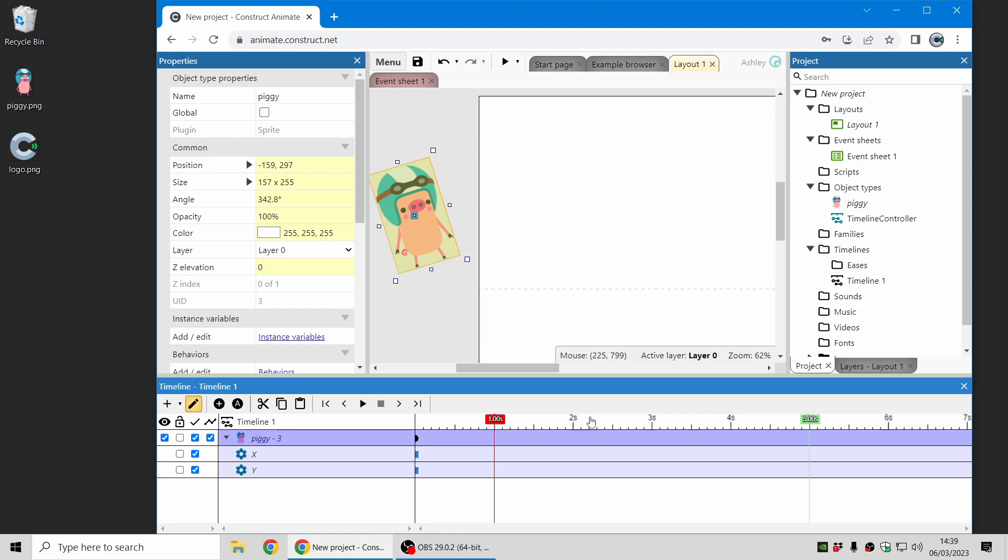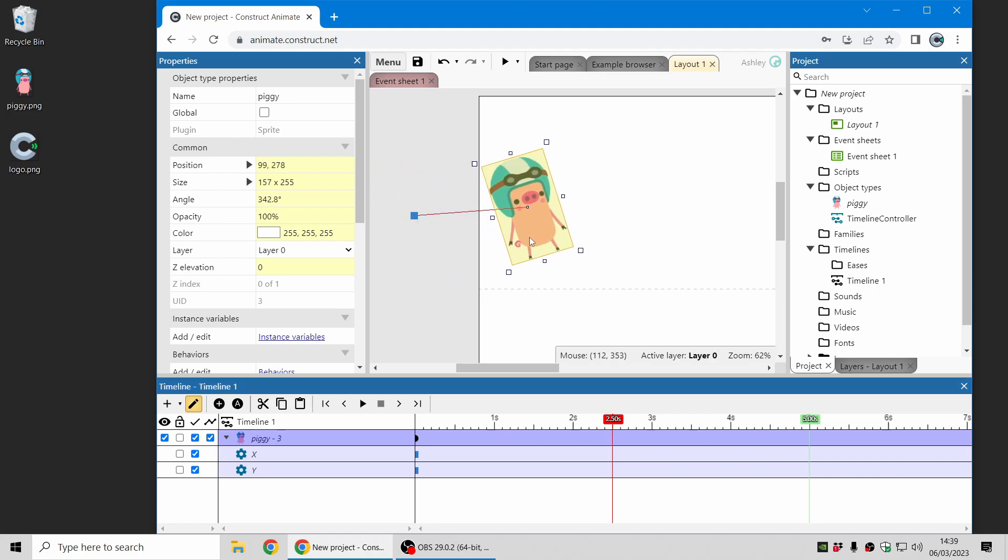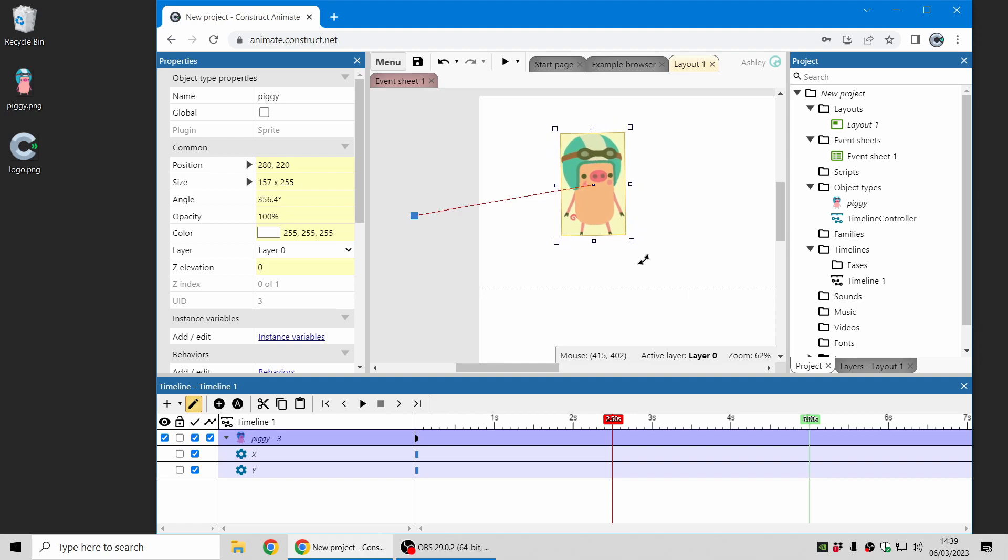I'm going to move the current time to two and a half seconds on the ruler along the timeline bar, and then I'm just going to drag the piggy onto the screen and rotate it. So that means this is where it will be and how it will look at the time two and a half seconds.